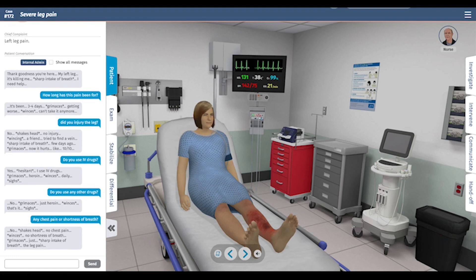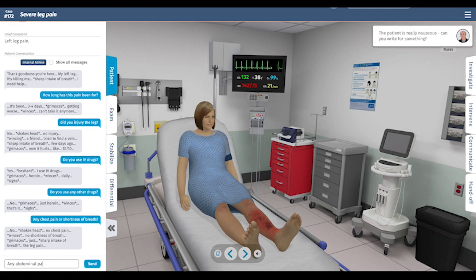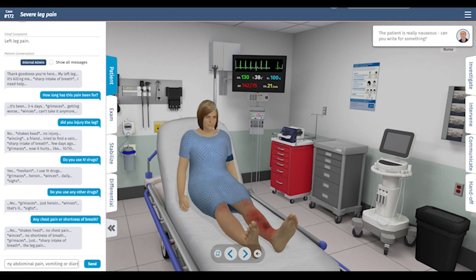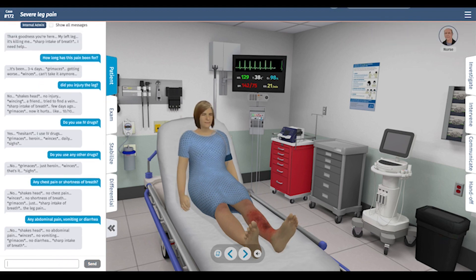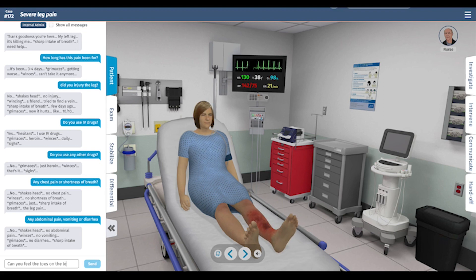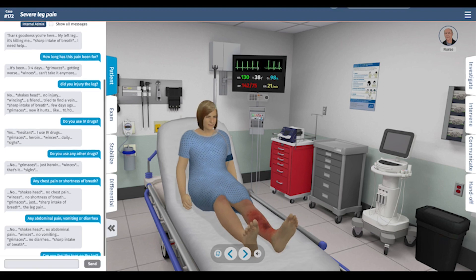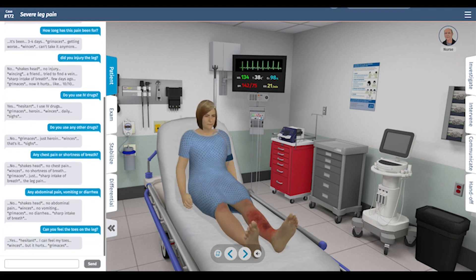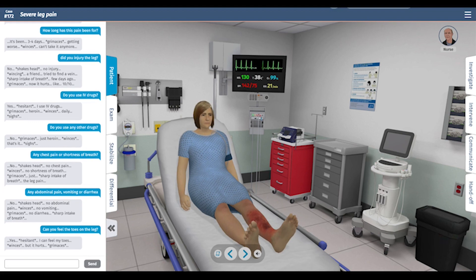Let's check for associated symptoms — any chest pain or shortness of breath? There can certainly be DVT and PE. No chest pain or shortness of breath. Any abdominal pain, vomiting, or diarrhea? None. Can you feel the toes on the leg? Just looking for compartment syndrome — she can feel her toes but it hurts.